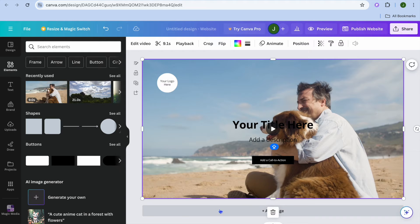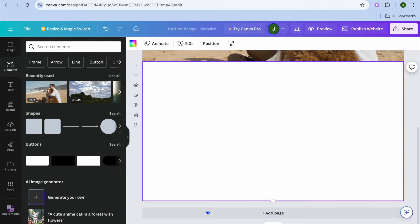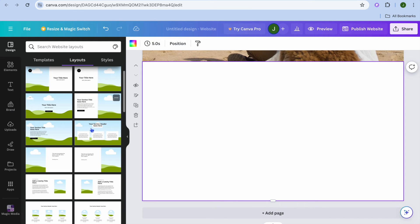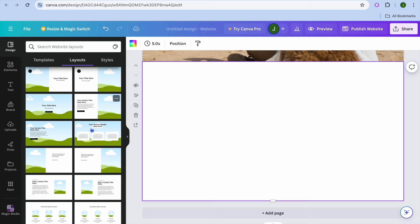Then tap on add page to add another page. After you've done that, tap on designs once more and from there you can add another page.